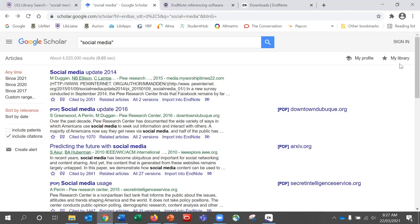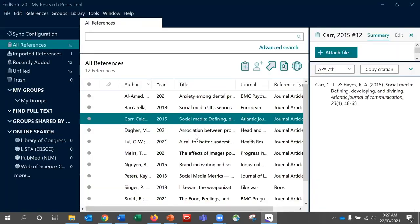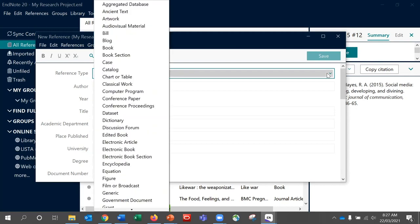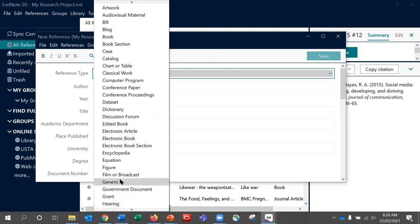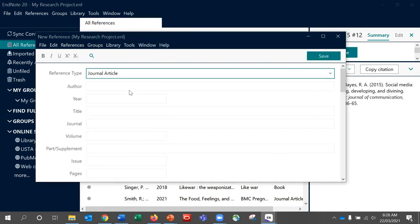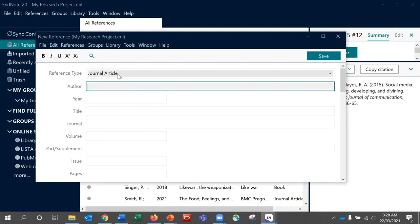That is how you can use direct export to send references to EndNote. The other method we are going to look at is manual entry. There are instances where references are not available in any downloadable format — a free website is a prime example. To do this in EndNote, click the New Reference icon or go to References and New Reference. The first thing to do is tell EndNote what type of reference it is, to ensure the information appears correctly in your reference list. There is an extensive list arranged alphabetically; we will choose Journal Article here.